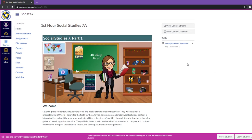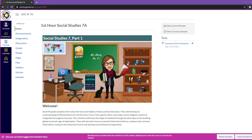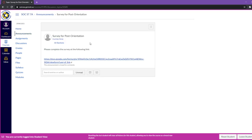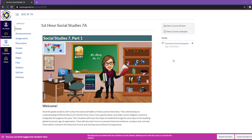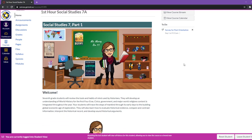Over on the right hand side, we have our to do. So this is any announcements that the teacher posts that they want to get out right then. It'll say to do. And for this class, as an example, I have a survey for post orientation. So if they were to go and click this link, it would take them to the announcement that I've said, hey, please complete the survey. And there's a link for that. And teachers can post things like, hey, just a reminder, you have a test coming up, or just a reminder, there's no school, just anything that they need to announce to the class.